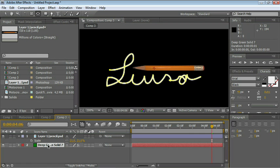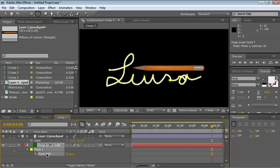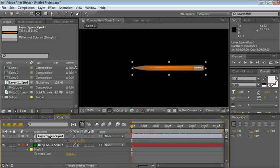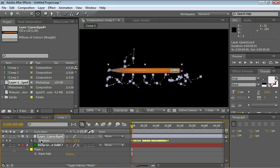Select the solid and press M for mask. Click on the words mask path and copy, Control or Command C. Place the CTI all the way at the beginning. Select the pencil layer and press P for position. Click on the word position and paste, Control or Command V.